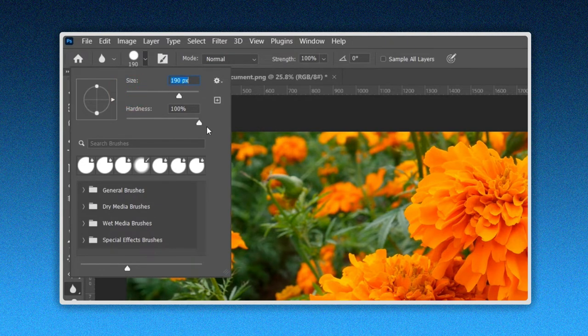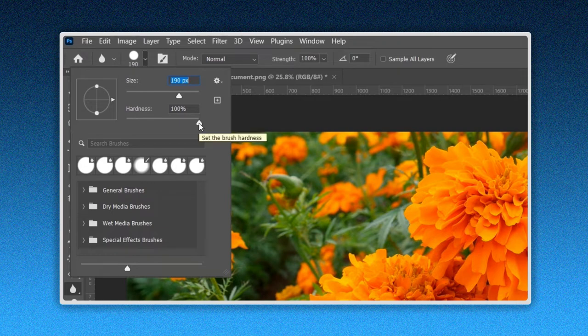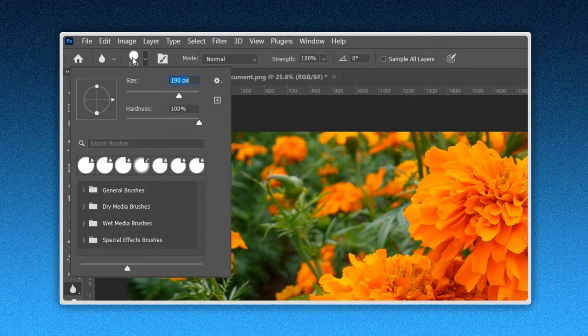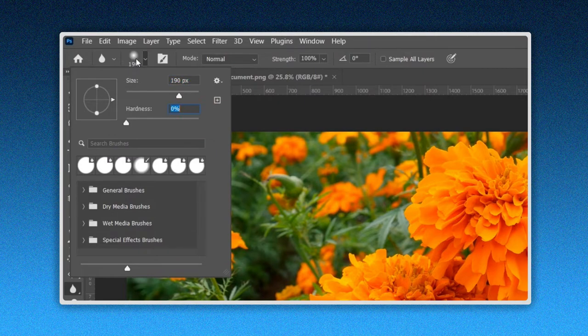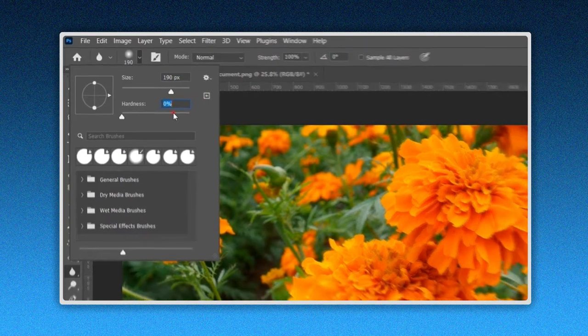Below you can modify the hardness of the brush. A brush can be either hard or soft. A harder brush will have clear and defined edges, but a softer brush will have blurry and less defined edges.